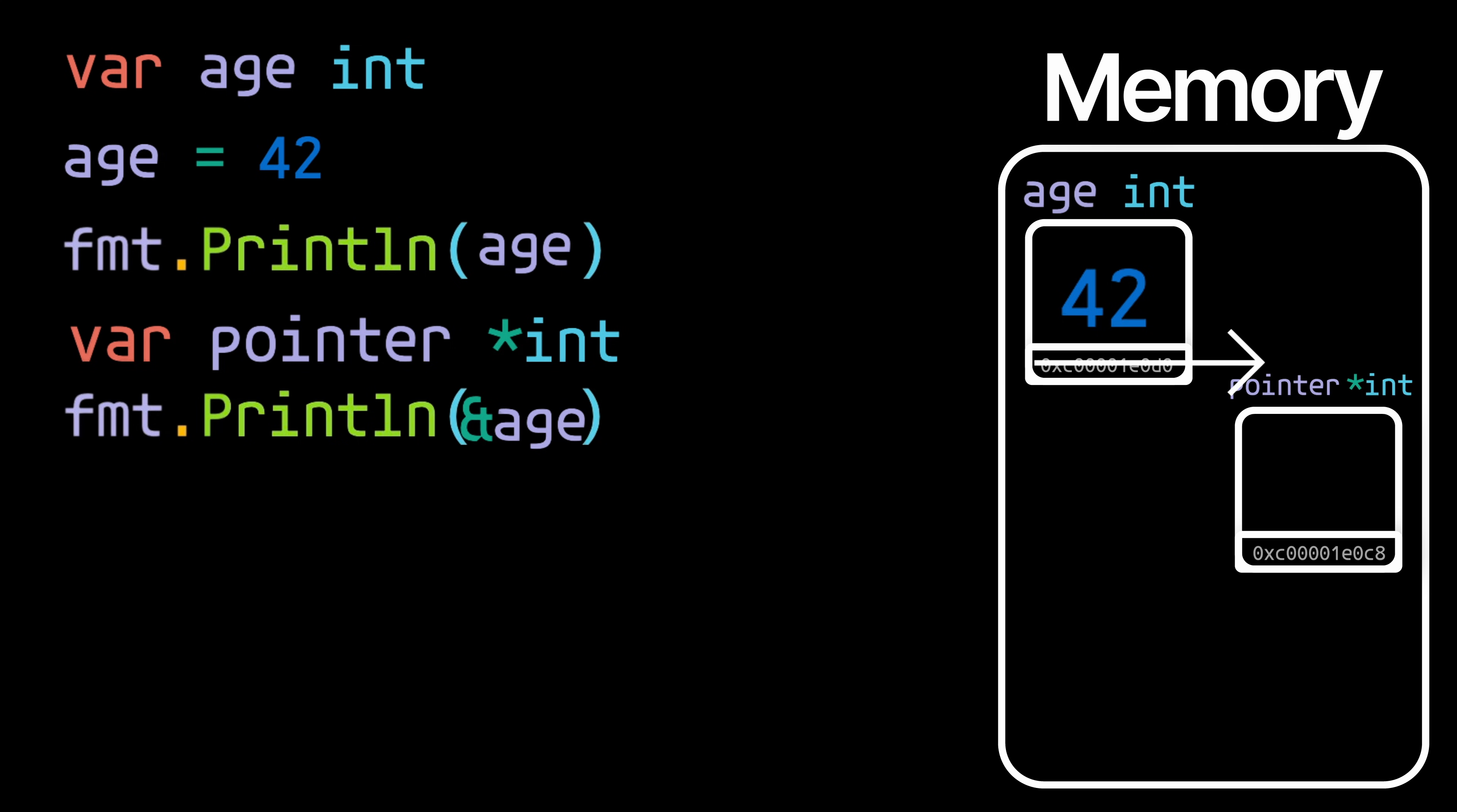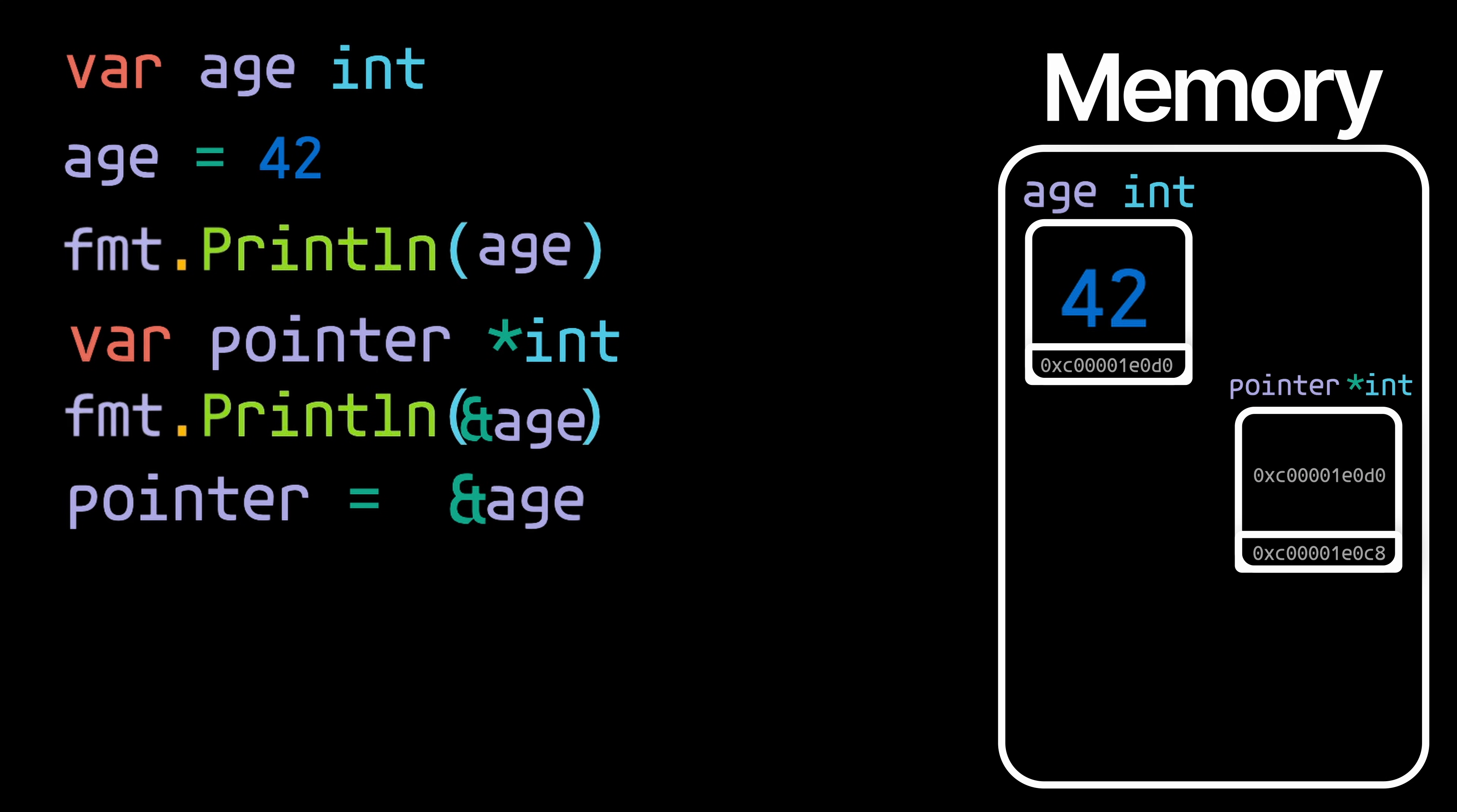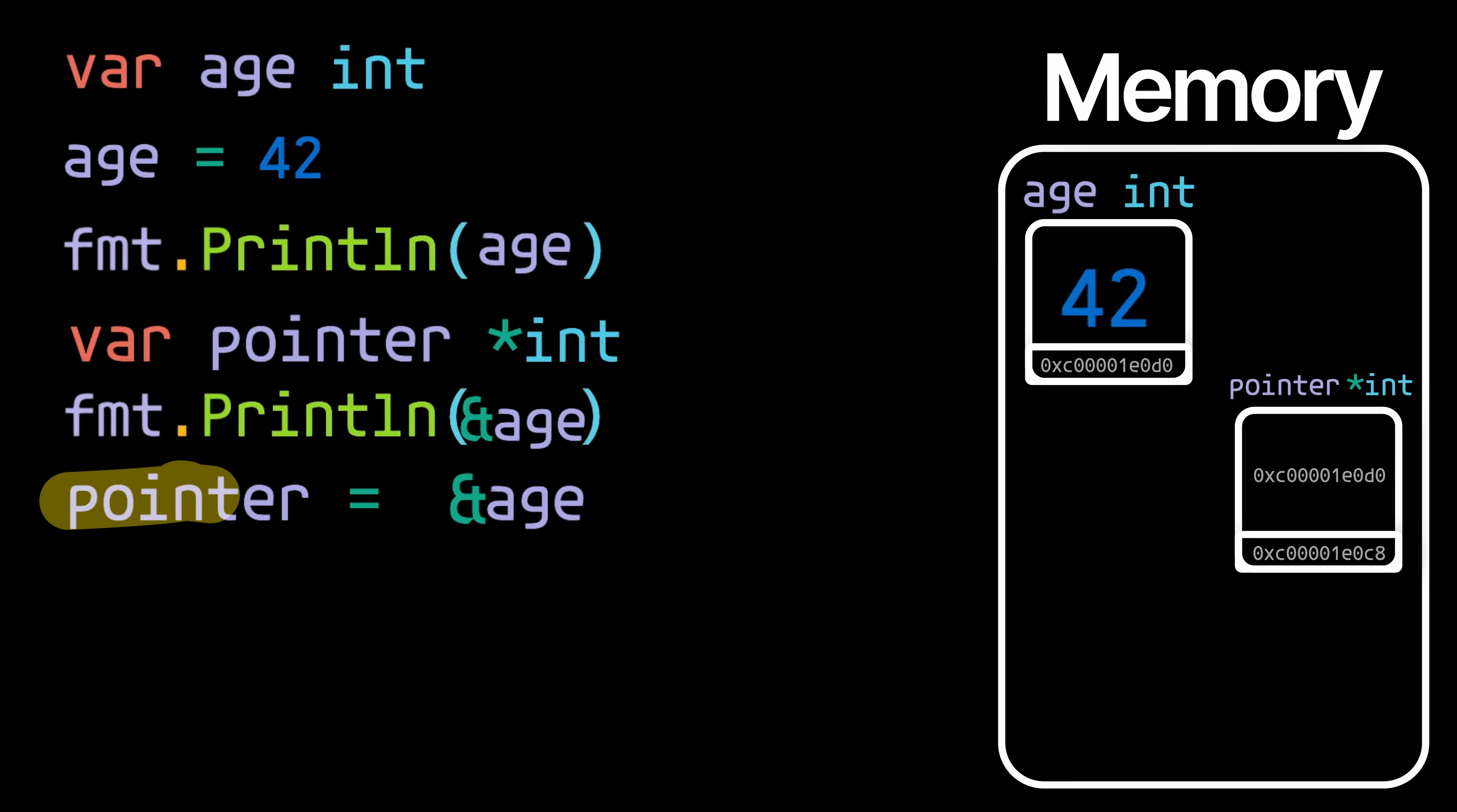Now it's simply just a matter of assigning that value to the pointer variable. So now we have the address of the age box contained within our pointer box. So that's a pointer - just a variable that contains an address to some other variable.